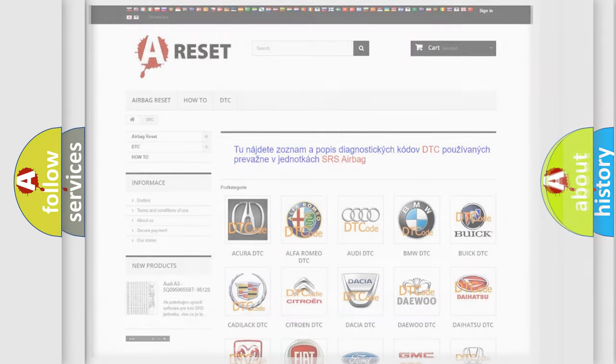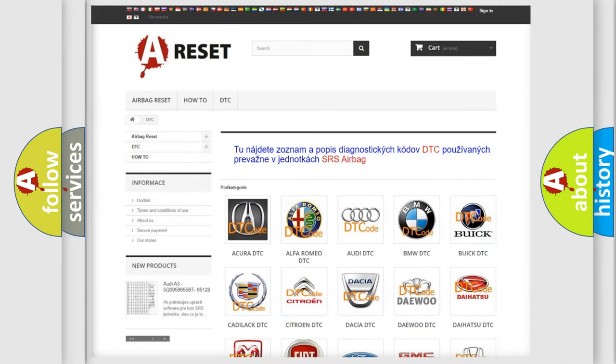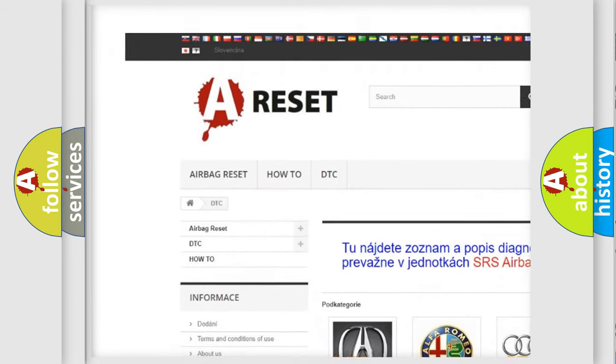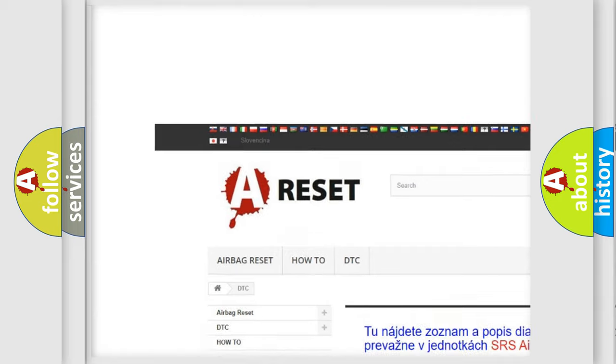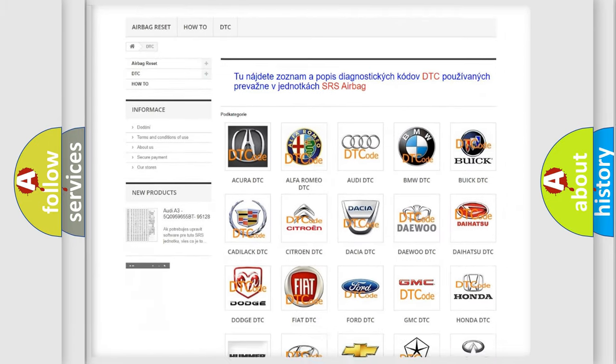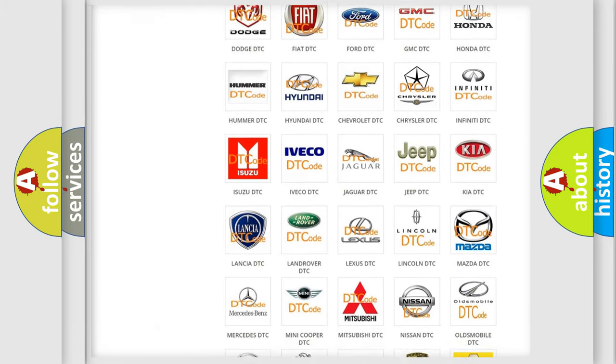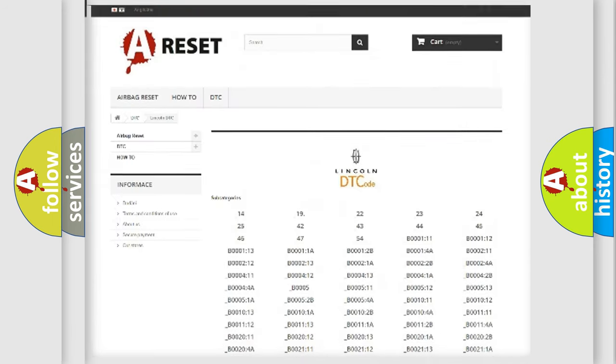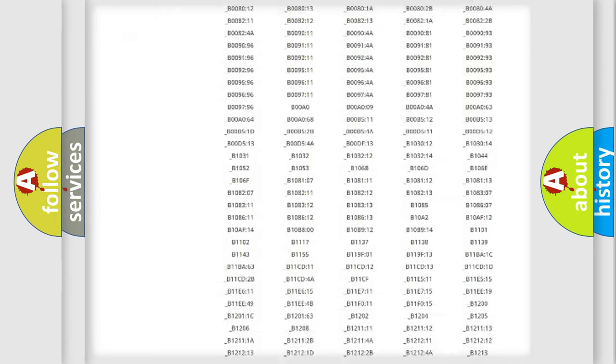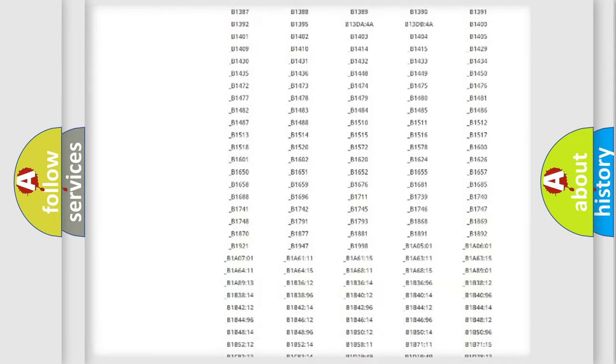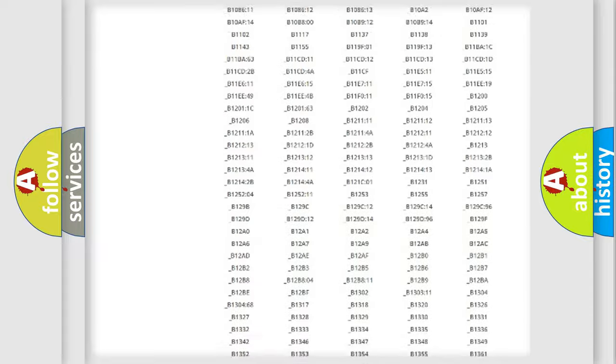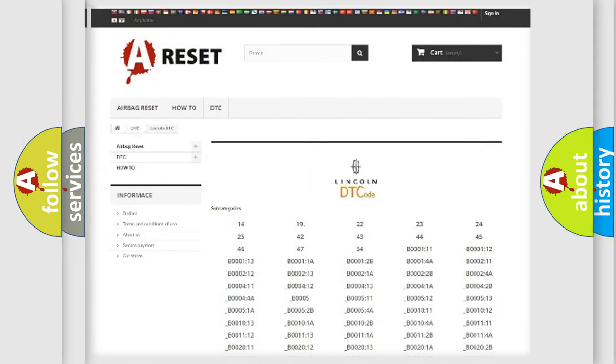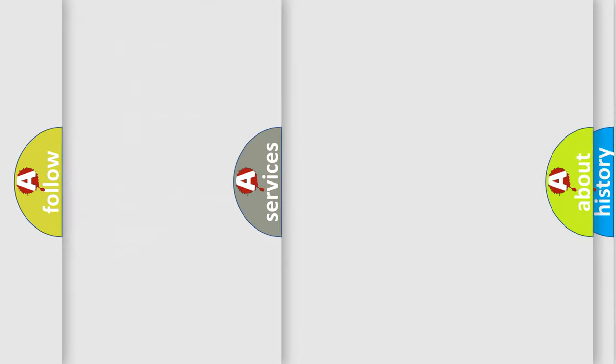Our website airbagreset.sk produces useful videos for you. You do not have to go through the OBD2 protocol anymore to know how to troubleshoot any car breakdown. You will find all the diagnostic codes that can be diagnosed quickly in vehicles, and many other useful things.